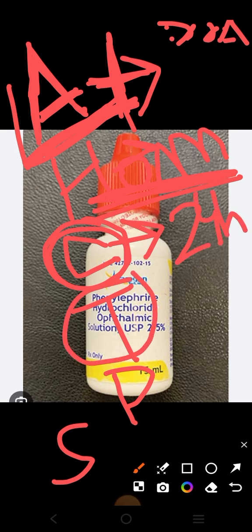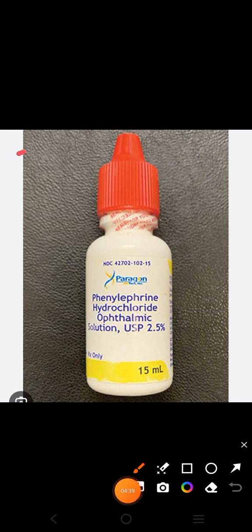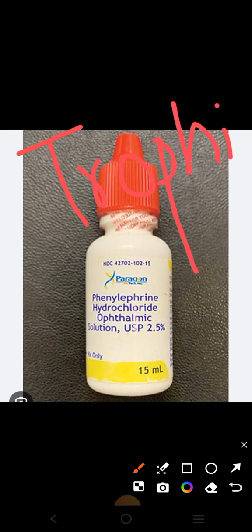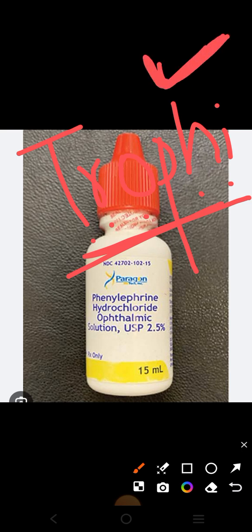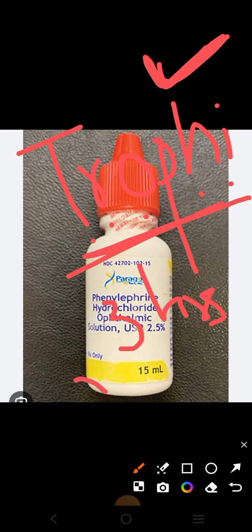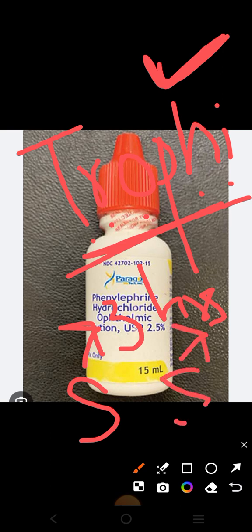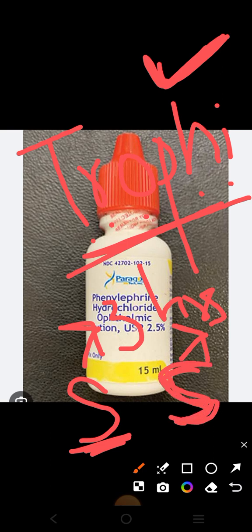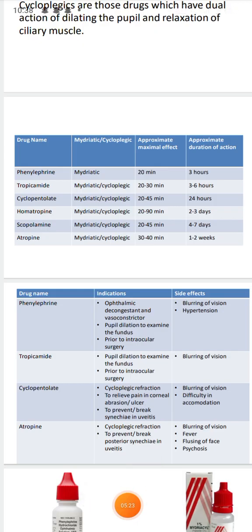Tropicamide — add an 'H' by yourself, and count the letters: one, two, three, four, five, six. So tropicamide's duration of action is six hours. Phenylephrine's duration of action is three hours. Scopolamine starts with 'S', and seven also starts with 'S', so you can remember scopolamine's duration of action as approximately seven days, or more precisely four to seven days.